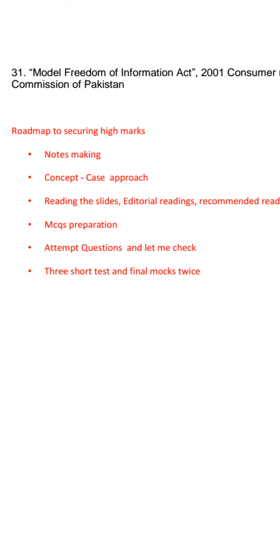But if you cover cases, more and more, and add notes, I guarantee you that you will get 70 plus marks. You will get a good number in journalism. Inshallah, you will take it from this way.